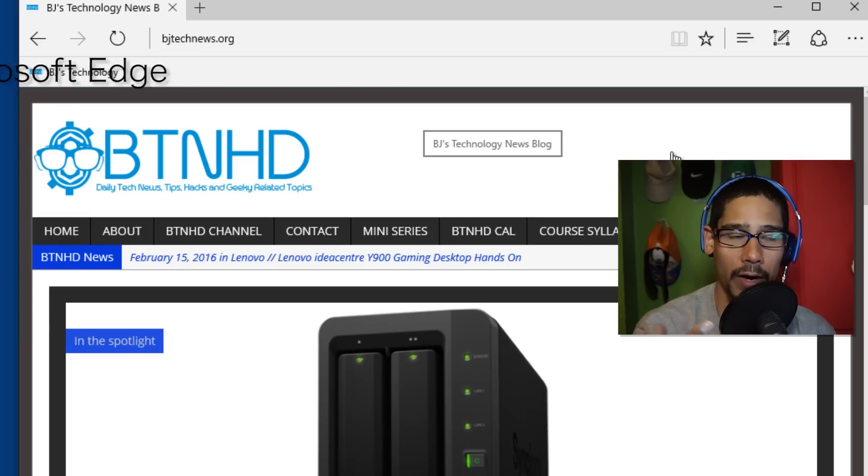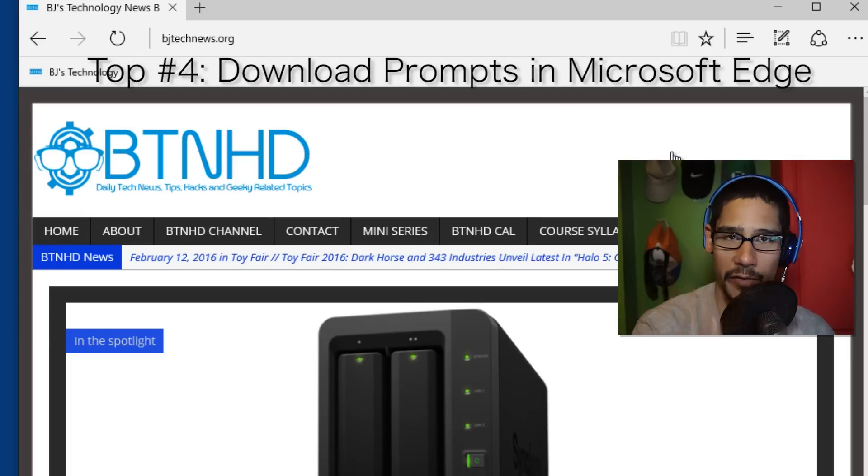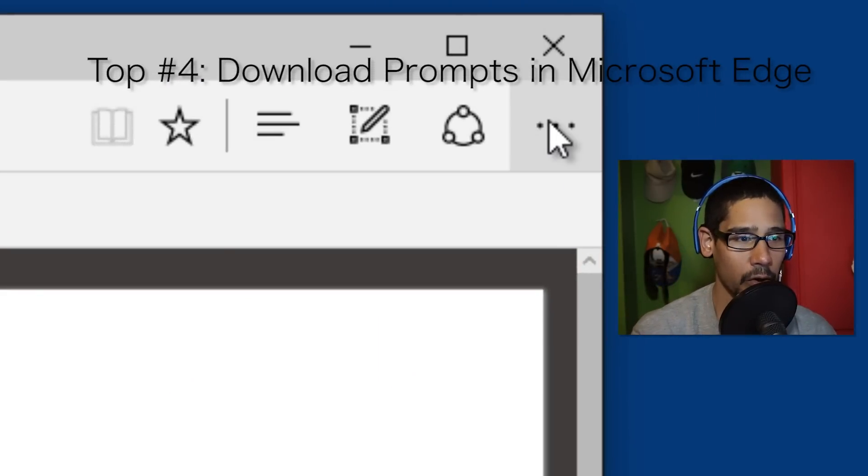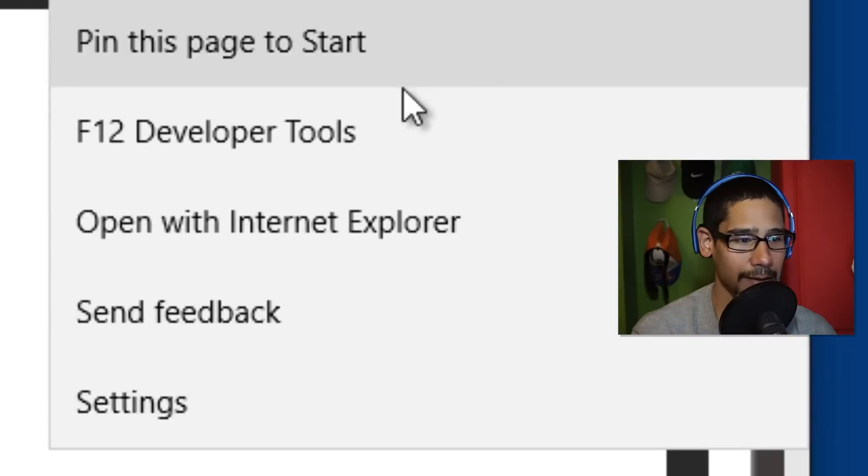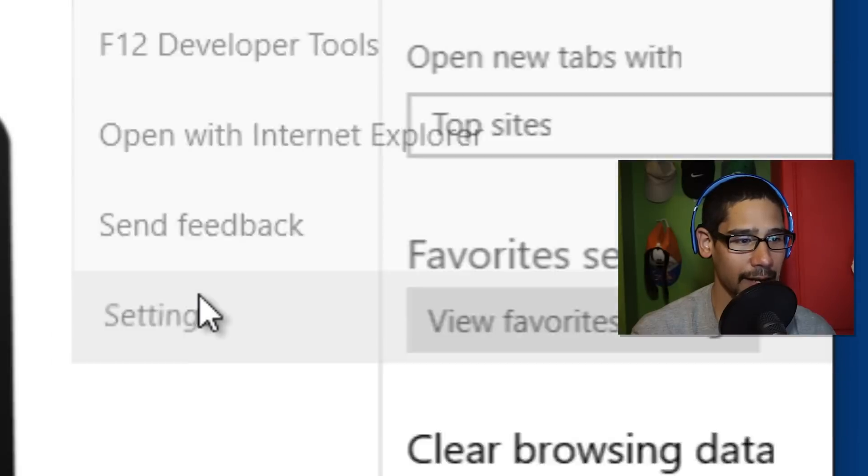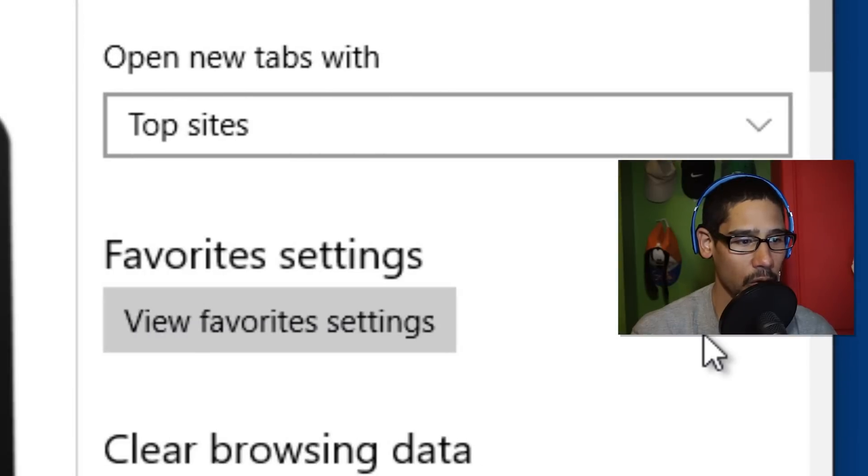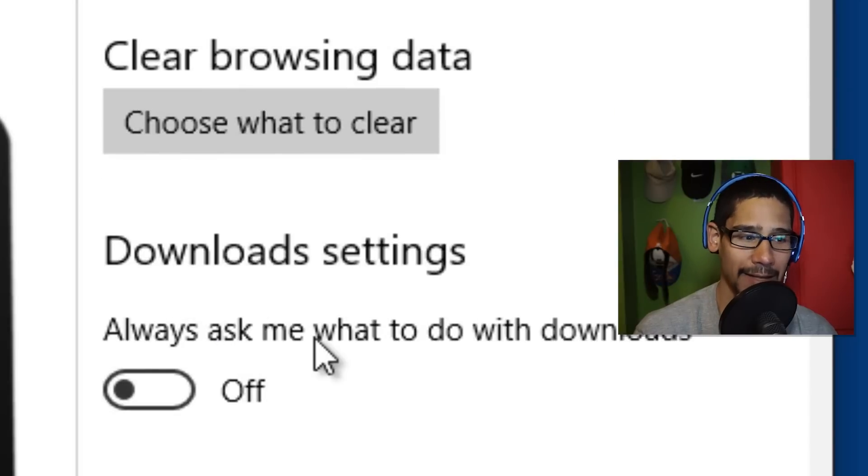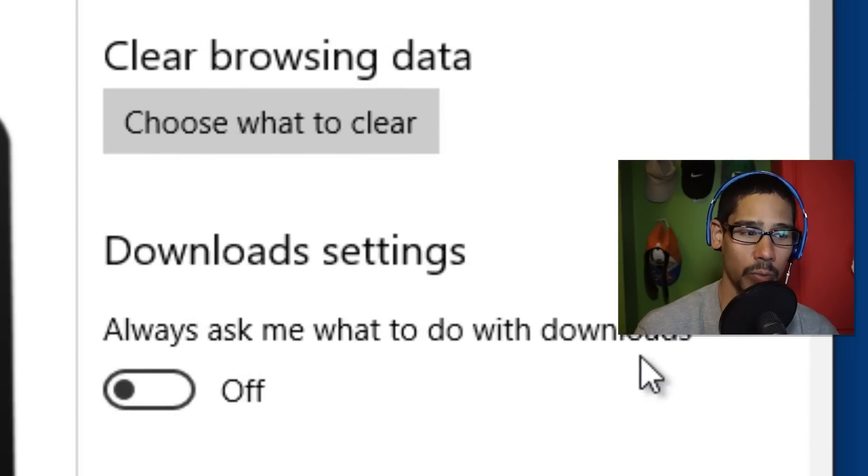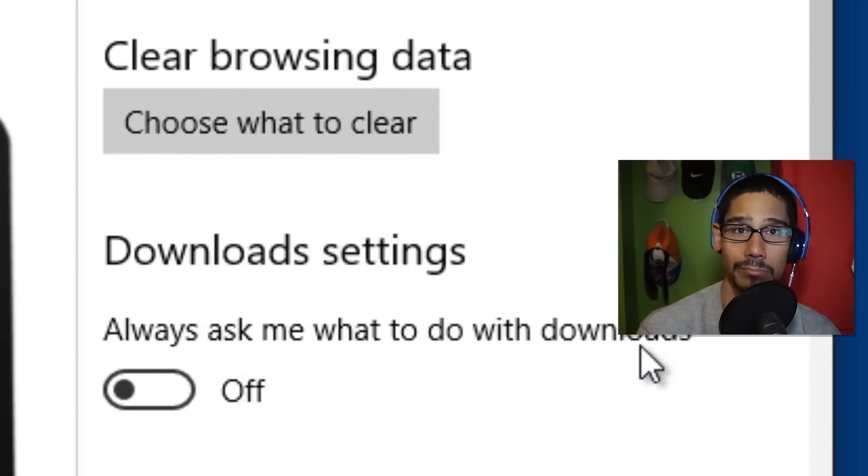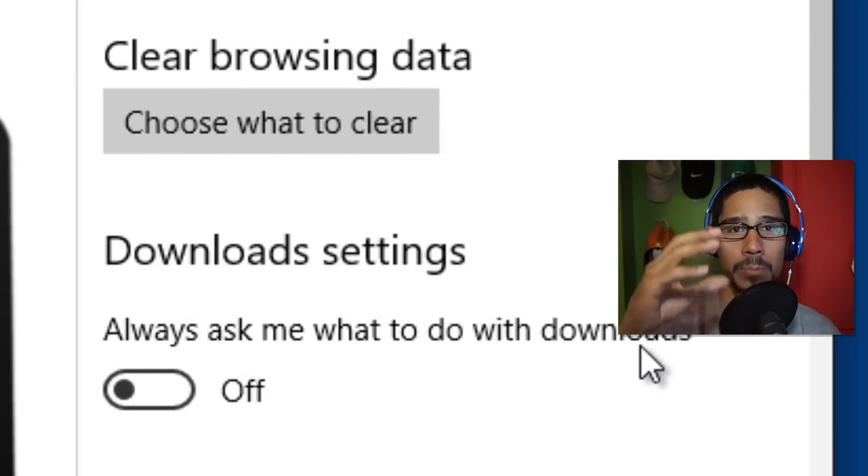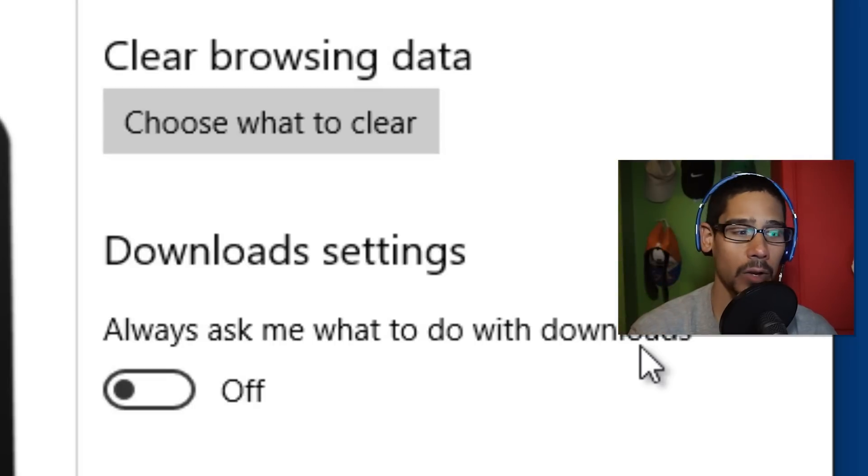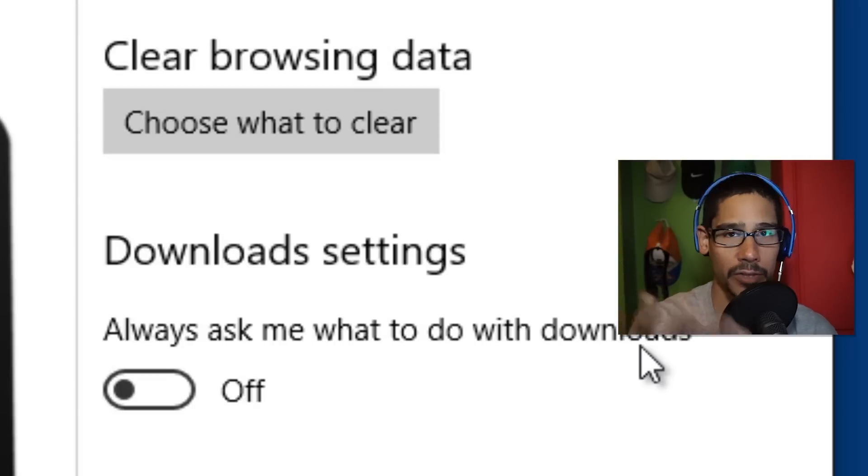Top number four is another feature that they added within Microsoft Edge. If you go to the three little dots and go to settings and all the way to the bottom right here, download settings: always ask me what to do with downloads. That's pretty cool. You're going to get a dialog box prompting you what you want to do with your downloads. By default it's turned off; turn it on.